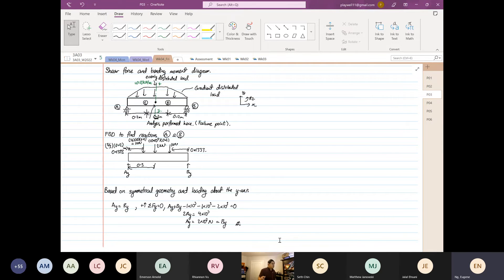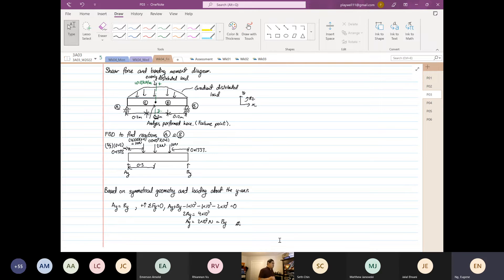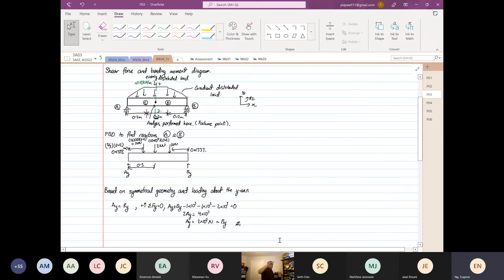We have started recording. I'm going to continue on this example. This is just to help you recall your memory on shear force and bending moment diagrams, and also the shear force and bending moment equations. This is critical because later on in week 9 and week 10, where we do deflection of beams, you need the equations — it's not just sketching.